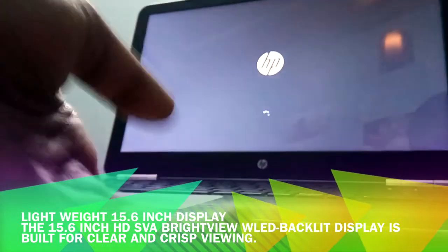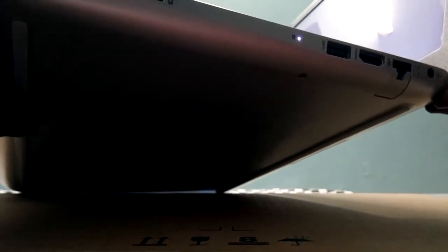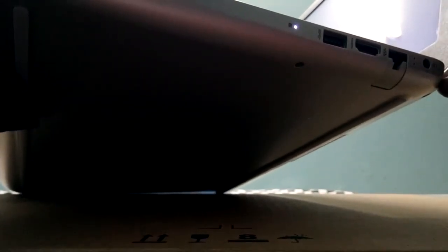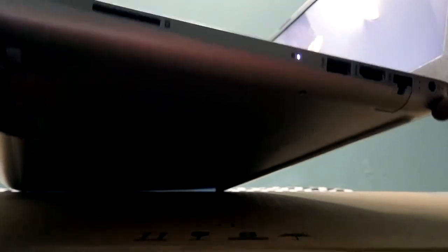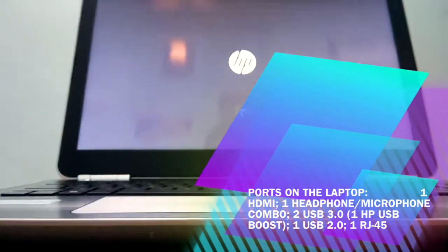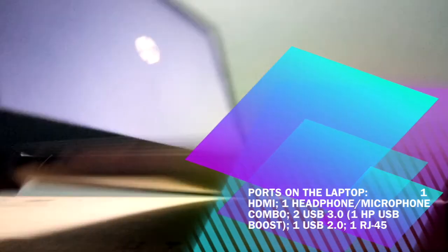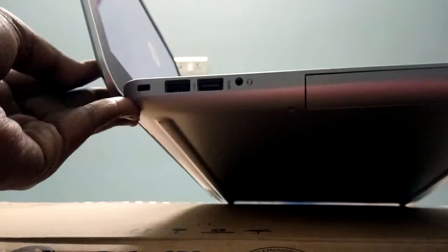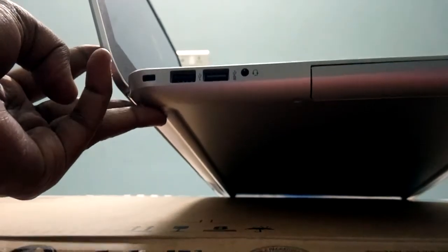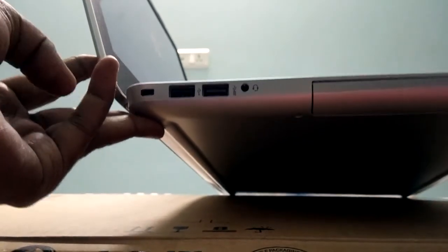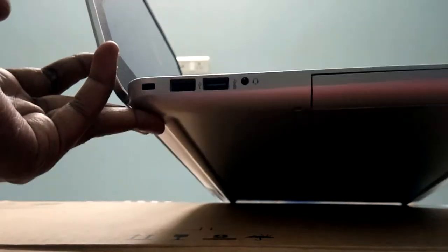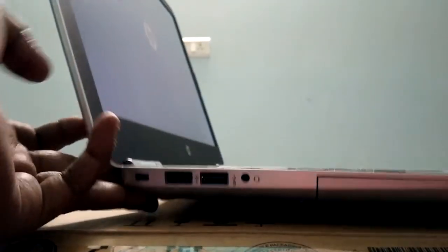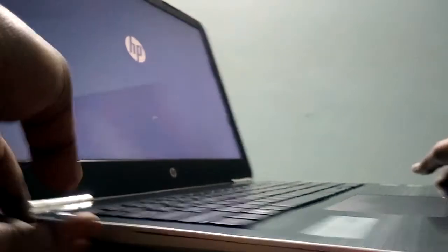It has one HDMI port, LAN port and one 3.0 port on the right side of the laptop and memory card reader also. And on the left side, it has one USB port of 2.0, one USB port of 3.0 and one single pin audio headphone jack.